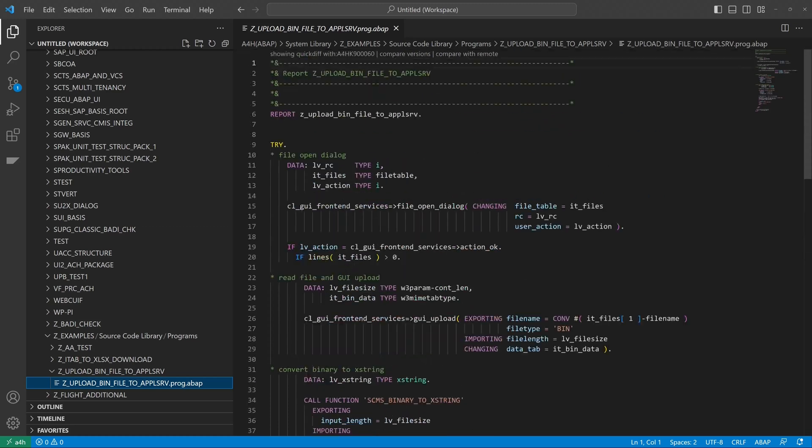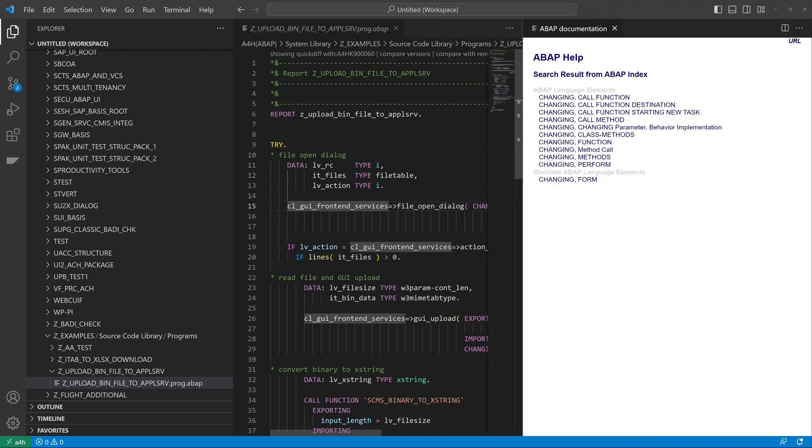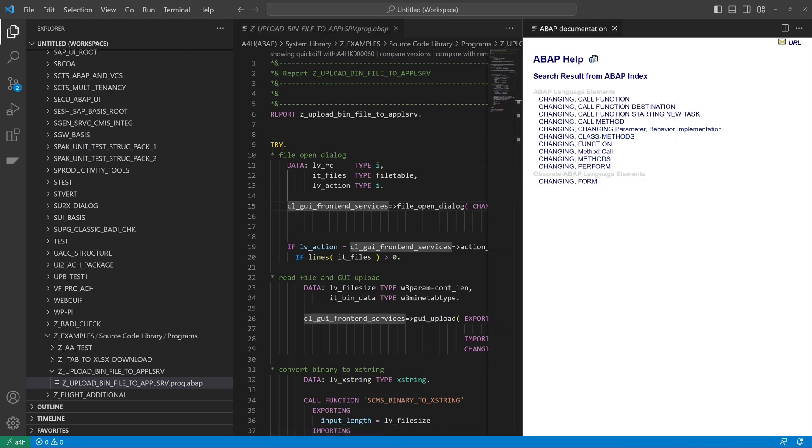Then if you click on the command or wherever you see where this variable is used in the code, the ABAP help is working, the documentation is working.